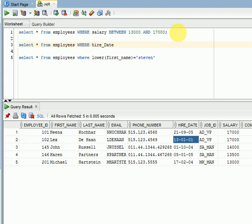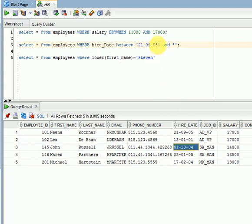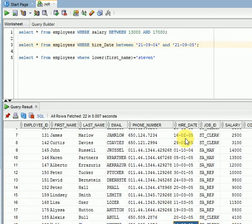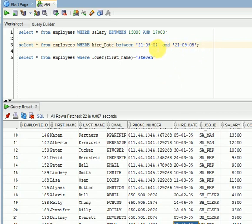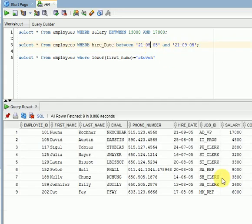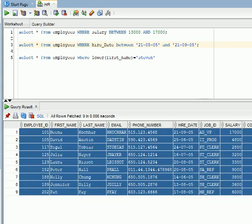For dates with BETWEEN, single quotes are required. For example: WHERE hire_date BETWEEN '21-SEP-04' AND '21-SEP-05'. This returns many employees who joined between 2004 and 2005. You can adjust the range — for example, from January 21st 2005 to September 21st 2005 — to further filter the results. This is how we use the BETWEEN operator for dates and numbers.